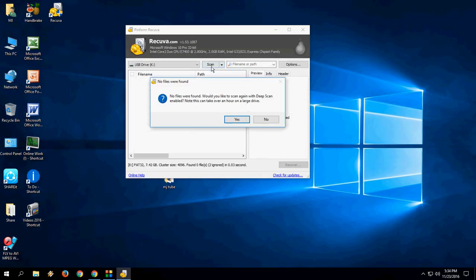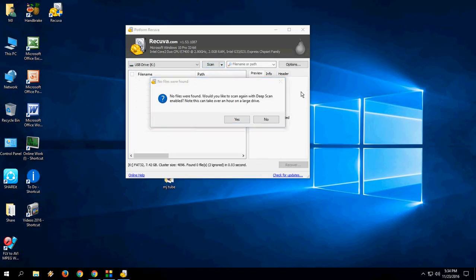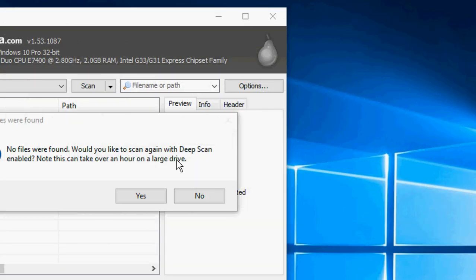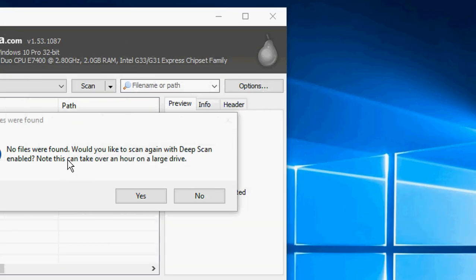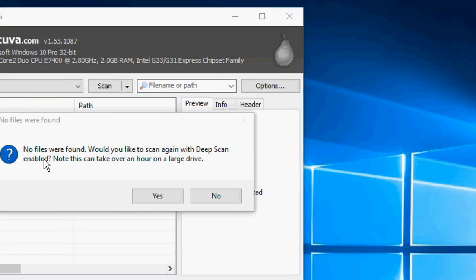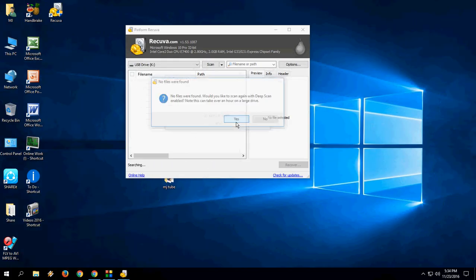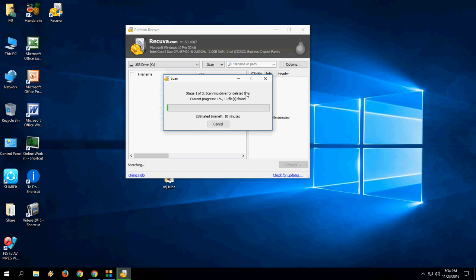Click on scan. So no files were found. OK, would you like to scan again with deep scanning enabled? Yeah, I will click on yes, and it will take a little more time to scan your entire pen drive or hard drive.